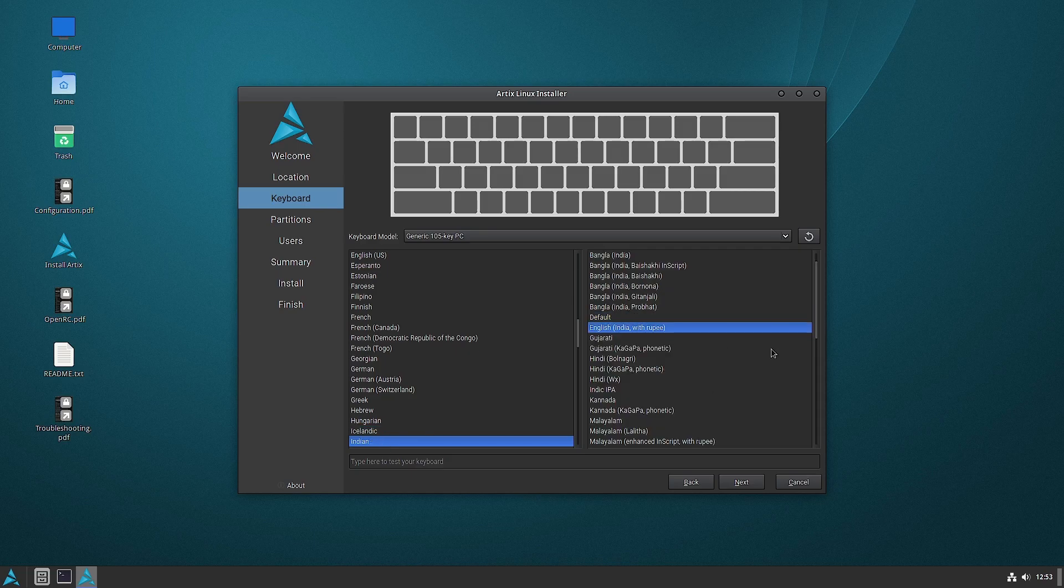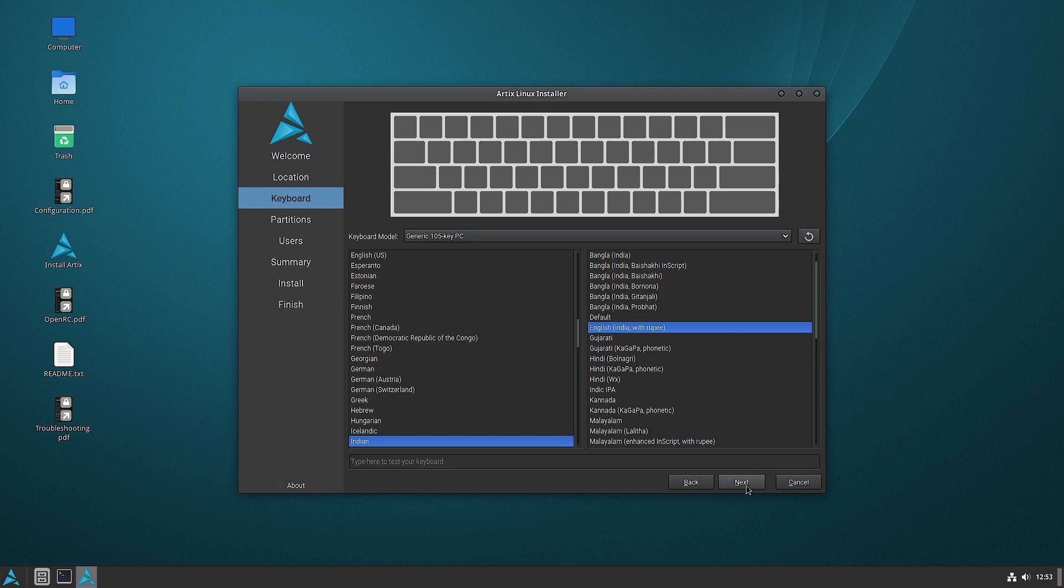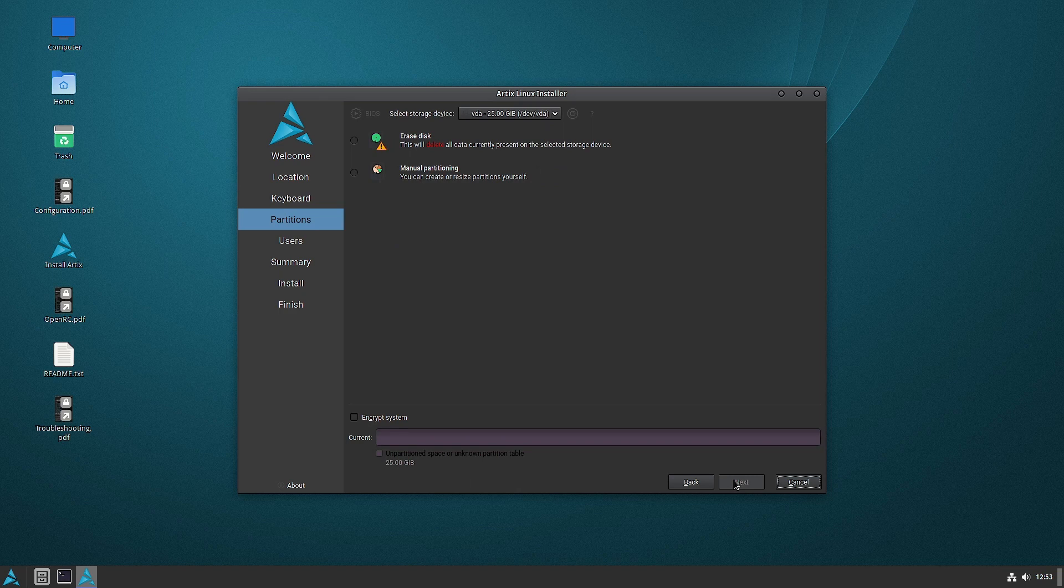So the choices for the keyboard for me is Indian and English India with Rupee as usual.